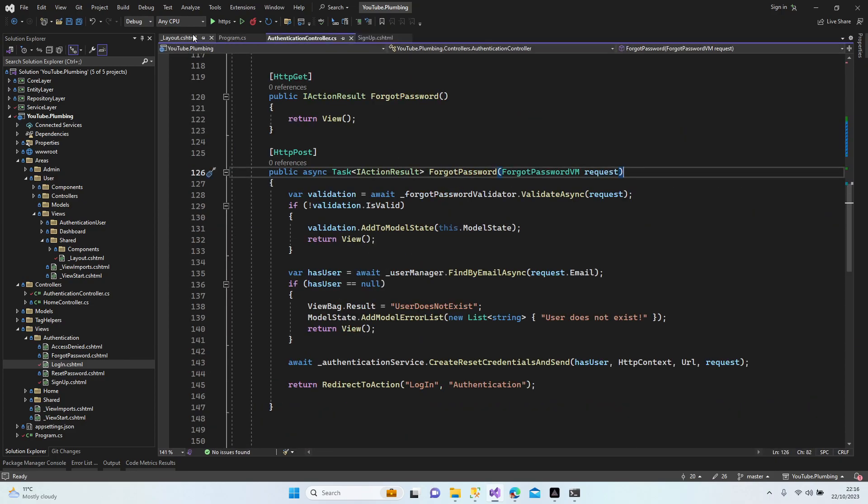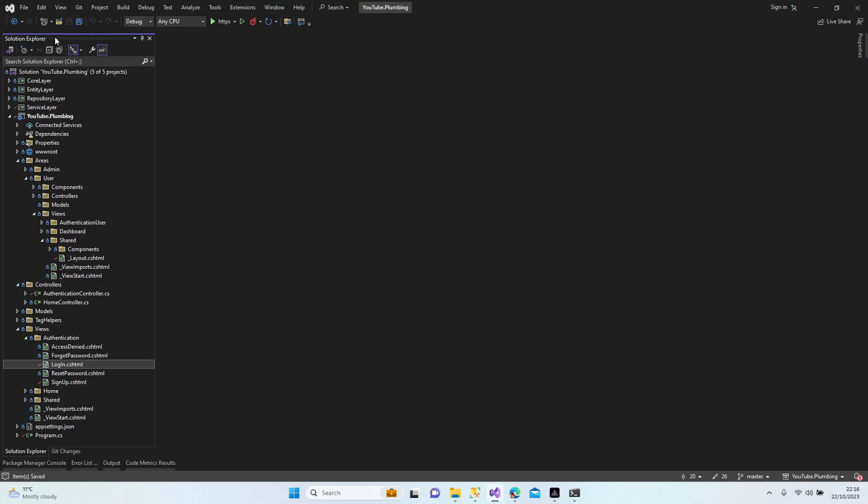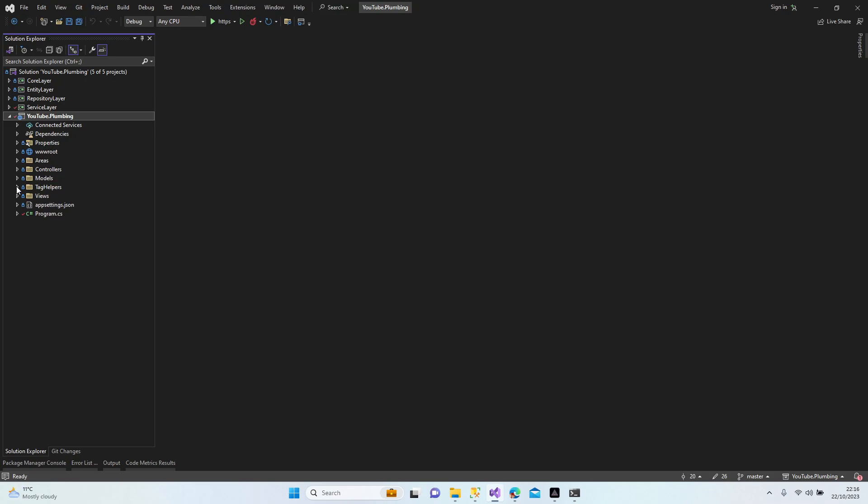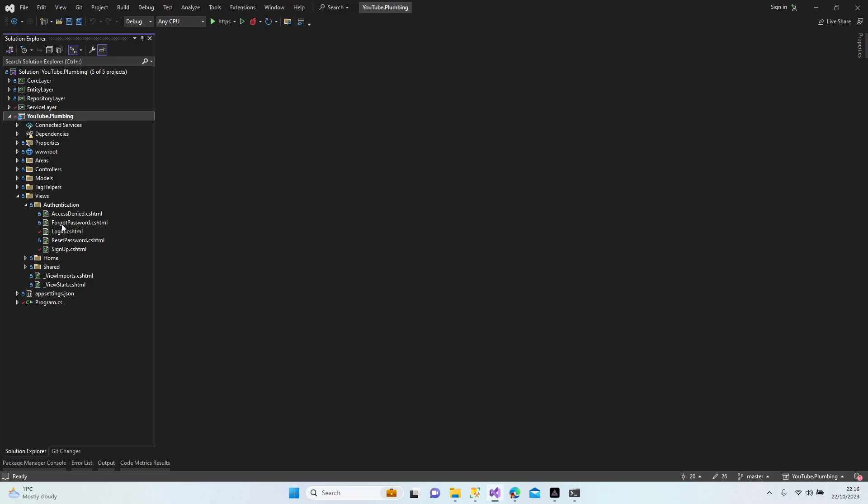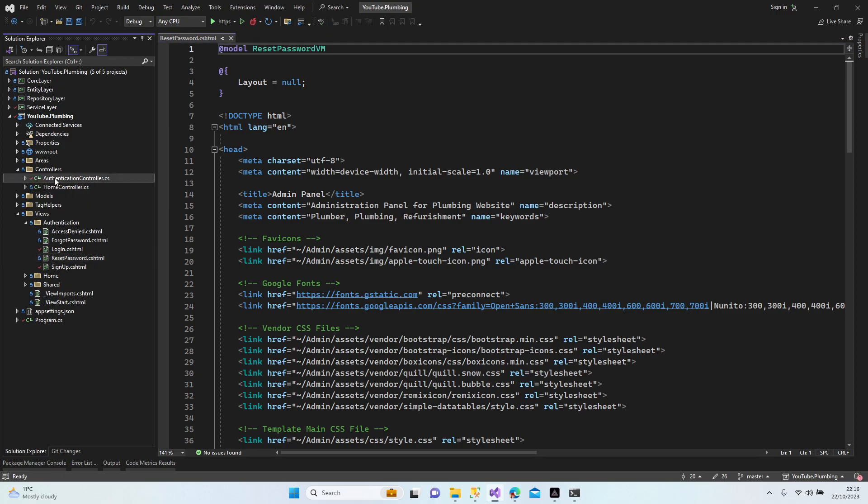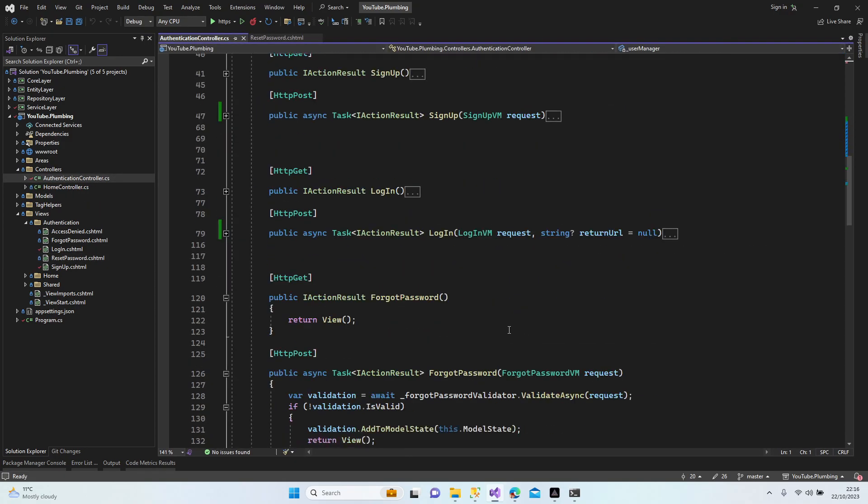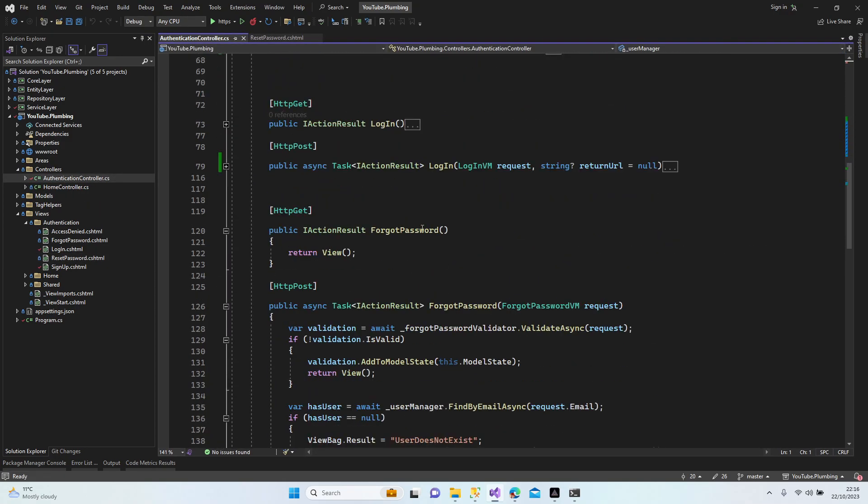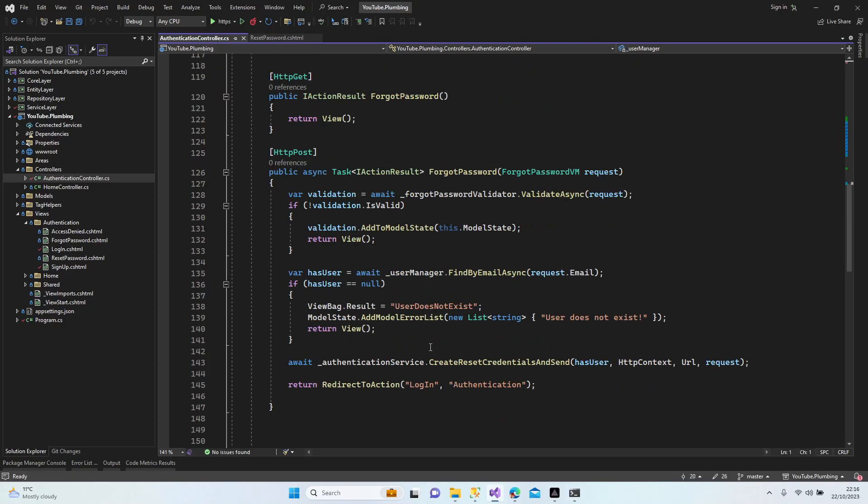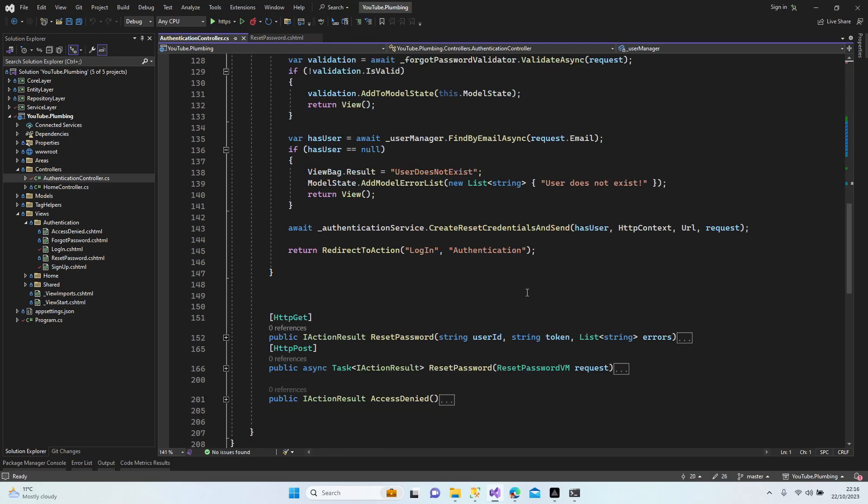Login. Close everything. Controller, not controller, view. Let's open controller as well. When the forgot password is sent, email is going to be sent and we're going to be redirected to authentication. Why are we directing to authentication? This is forgot password. We need to send the reset password.